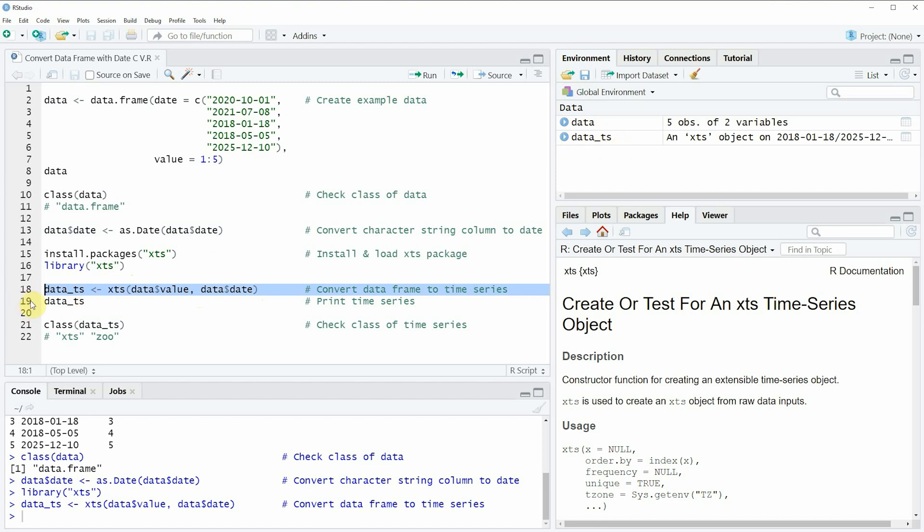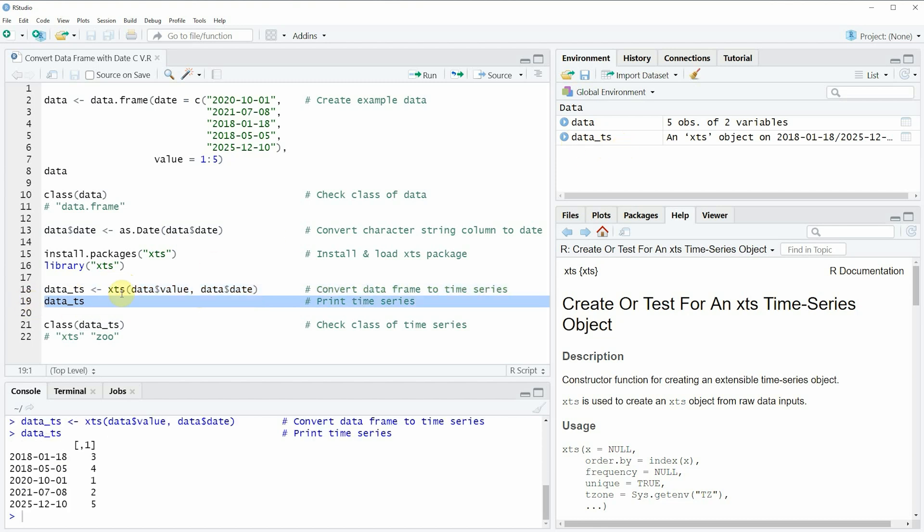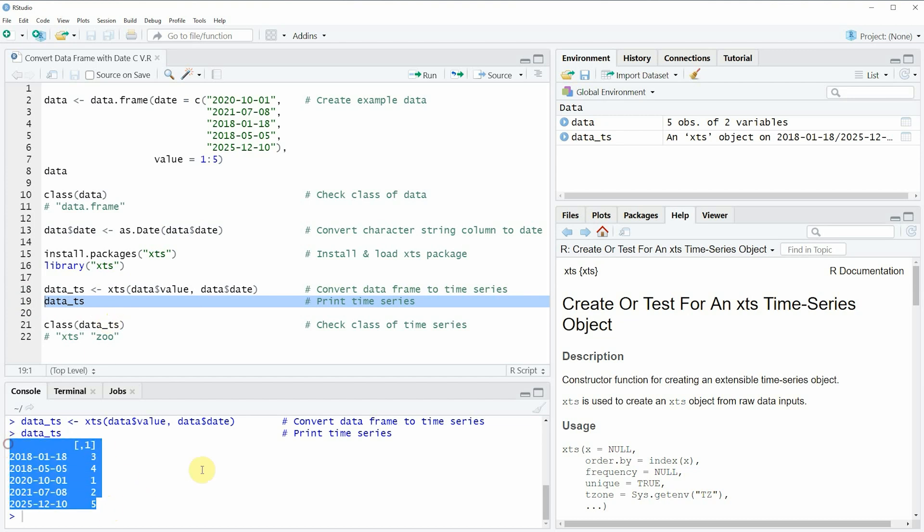And we can also have a look at this data by running line 19 of the code. And then you can see at the bottom in the RStudio console that the structure of our data has changed.